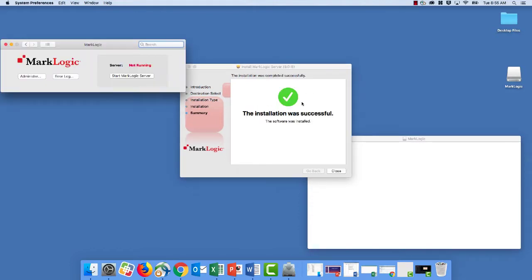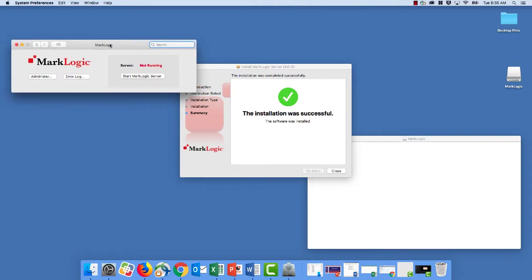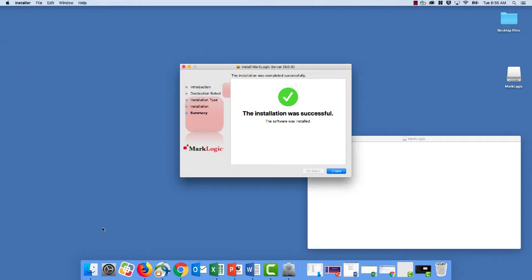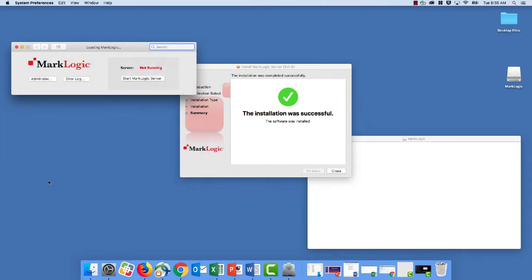And once the installation is complete, then the next step is to start the MarkLogic service, which automatically you can see popped up here and prompted me to start the server. However, if you ever need to do this at a later date, you can always access this interface by going through System Preferences on your Mac and then you'll see MarkLogic listed down there on the screen. So go ahead and start the MarkLogic server instance.